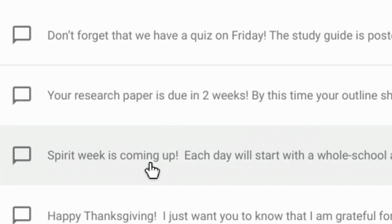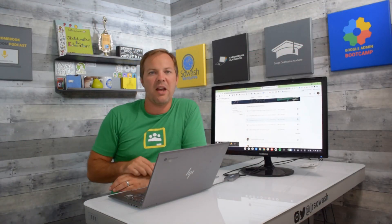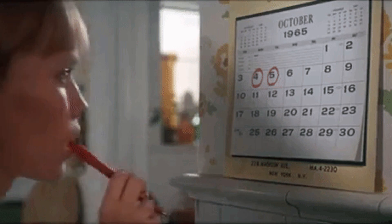Spirit Week is at the end of September, so I've got an announcement for that — Thanksgiving, Christmas, Halloween. You can go as far forward as you want, write those announcements, schedule them, and they'll just post when it's time. Once a month I'll come in, look at the calendar, and write up whatever announcements I need to communicate. It allows me to improve the community of my classroom in a really easy-to-manage way.